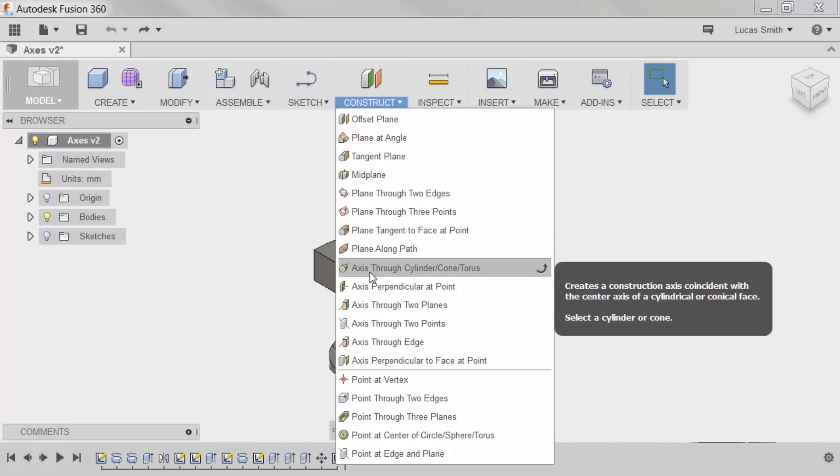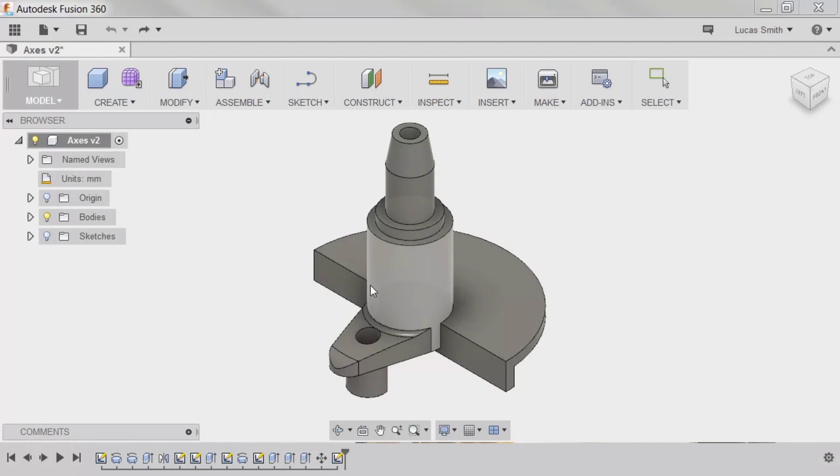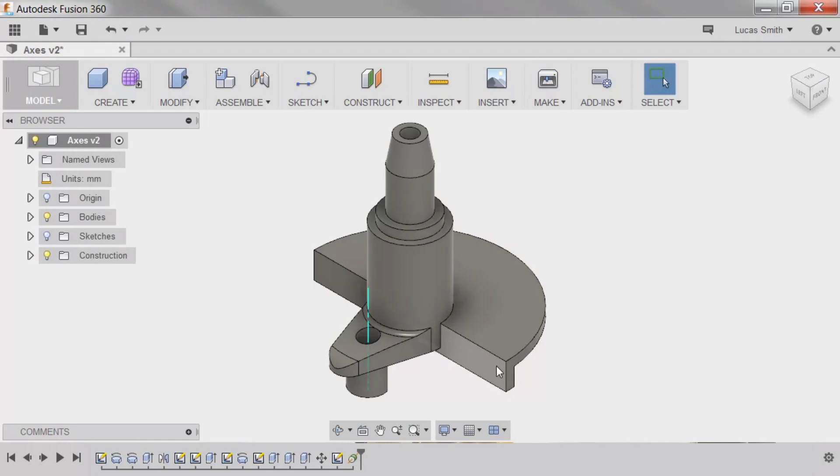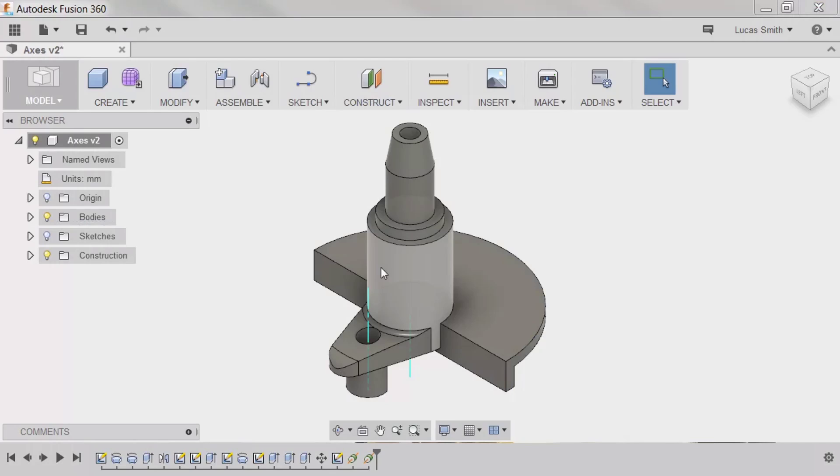I'll select this command, and I can select a face. In this model, I could select a number of cylindrical faces, such as the hole near the front of the part, or even the outer cylindrical face of the disk, which places an axis at the center of the part.